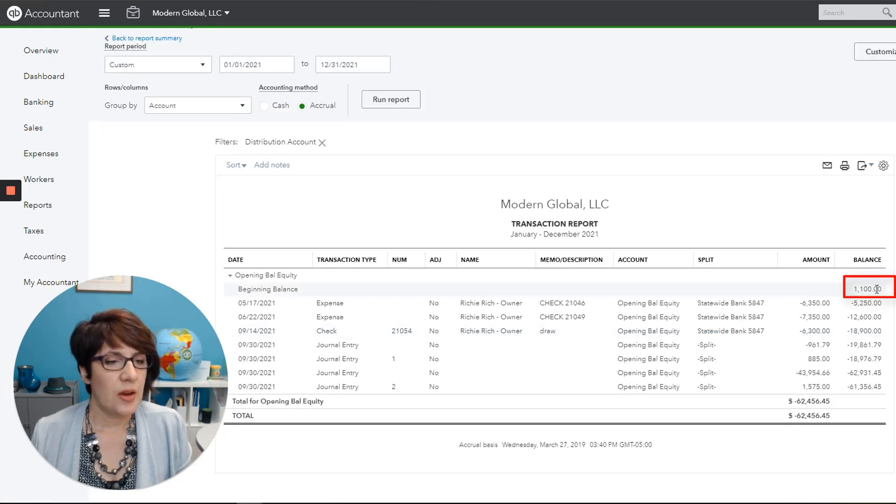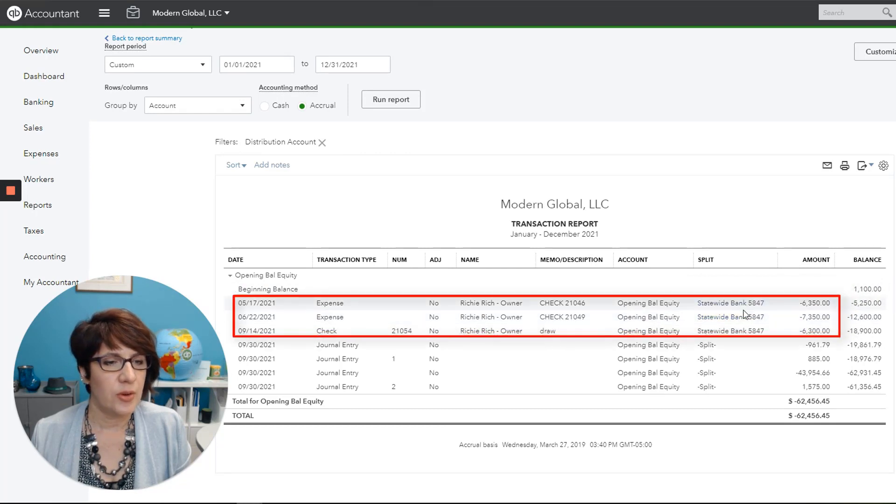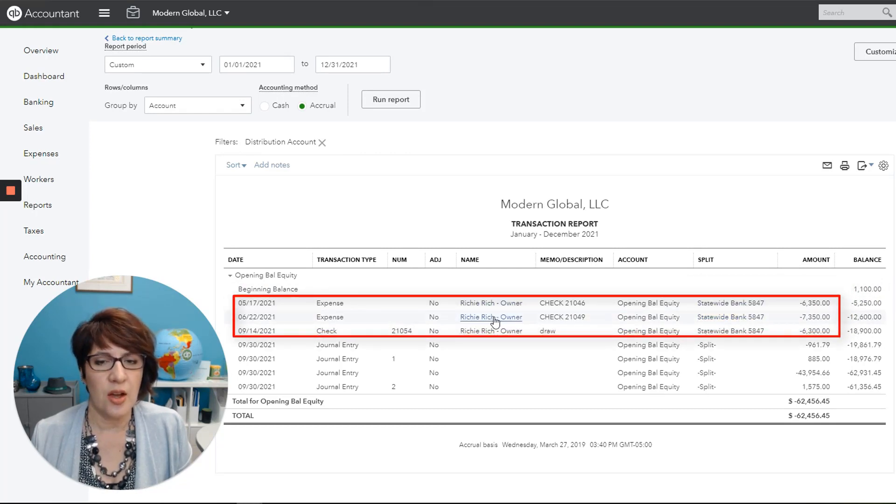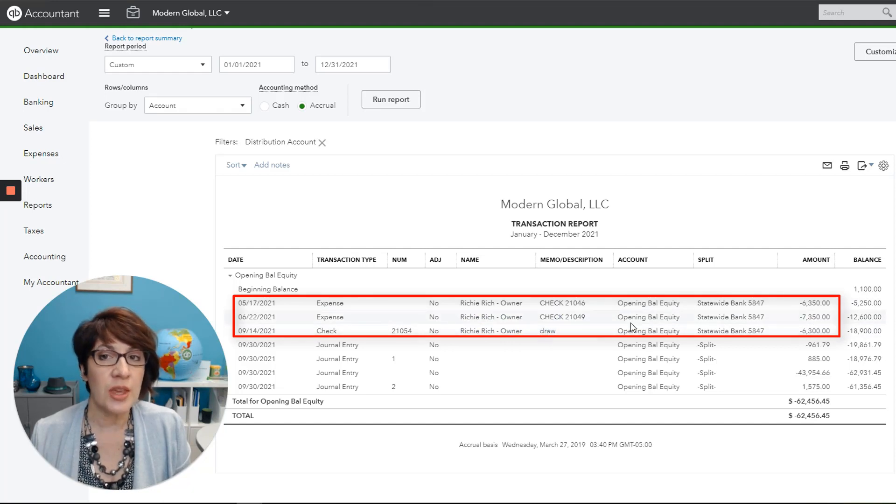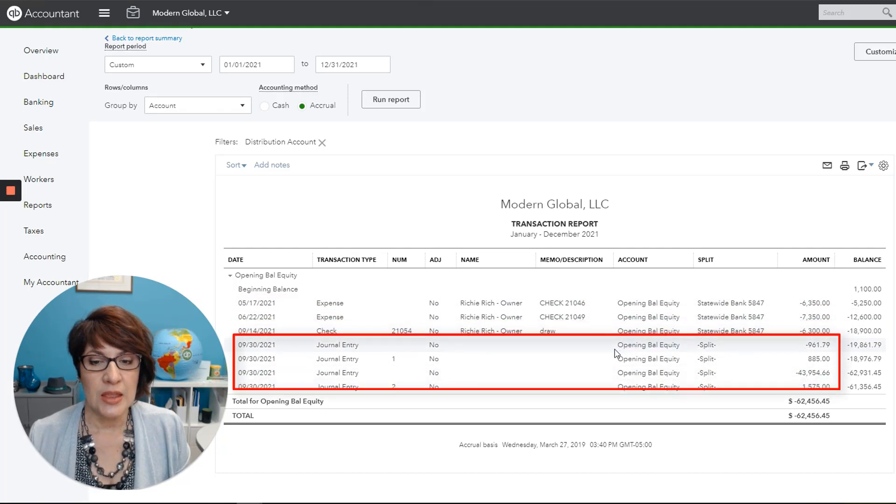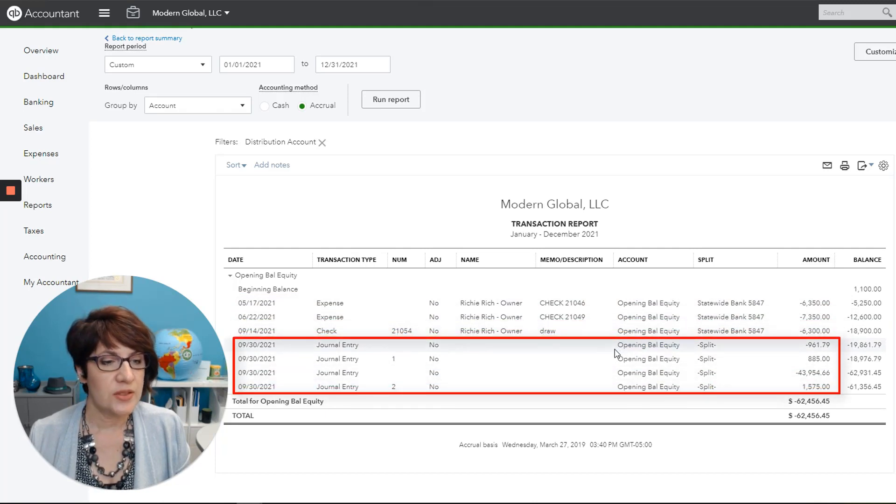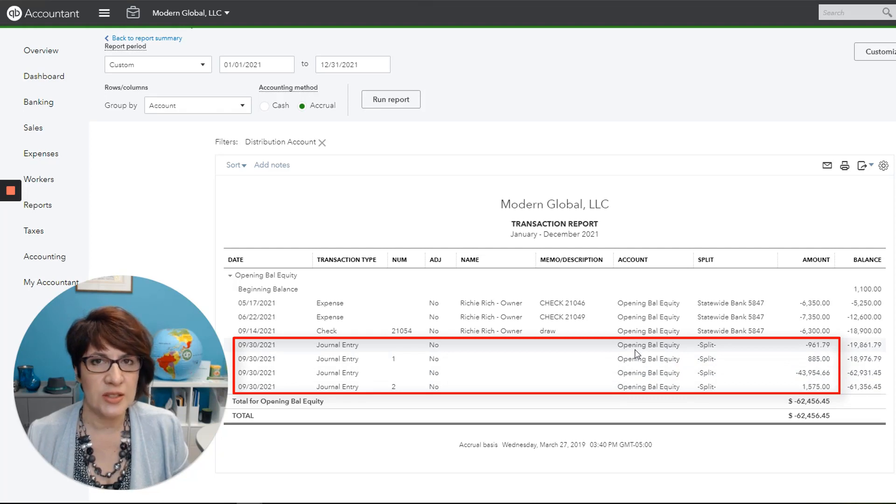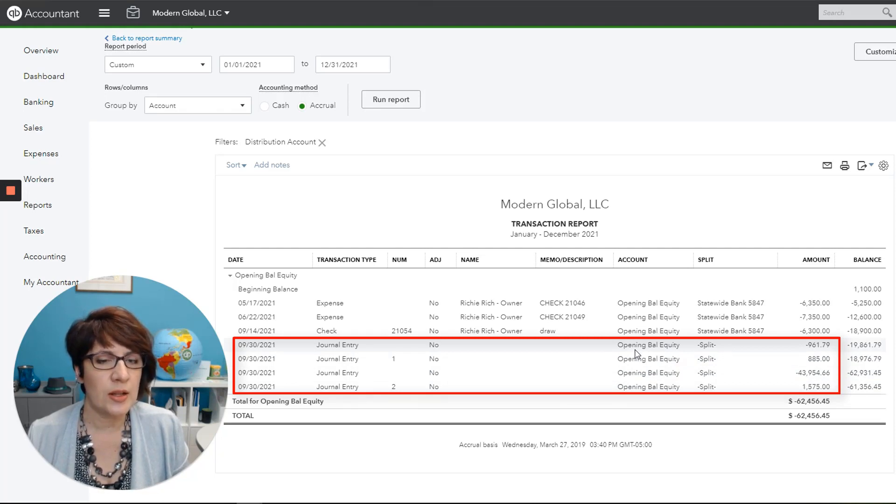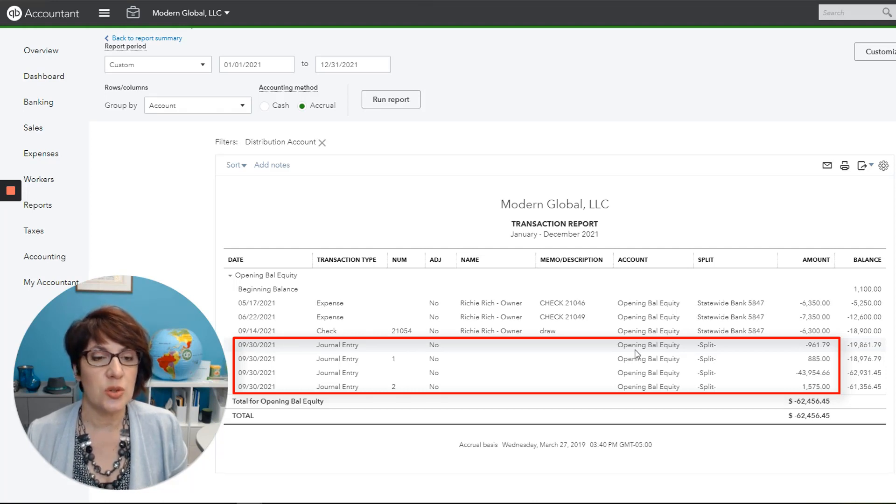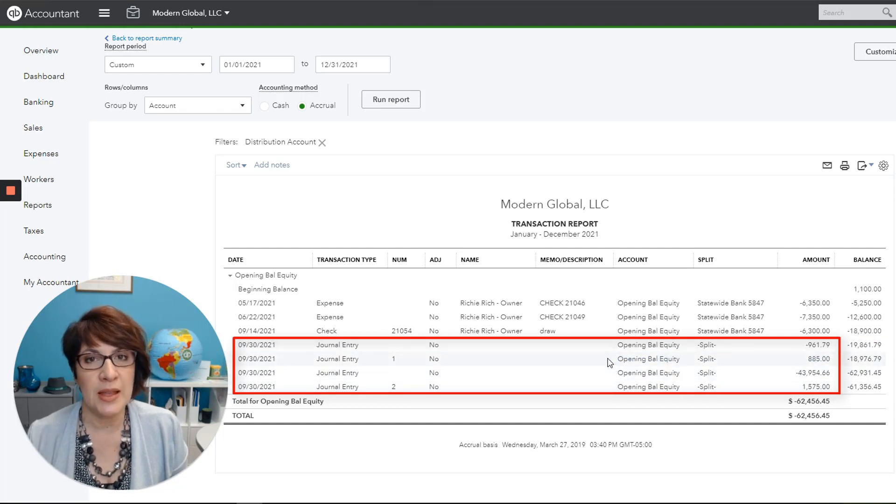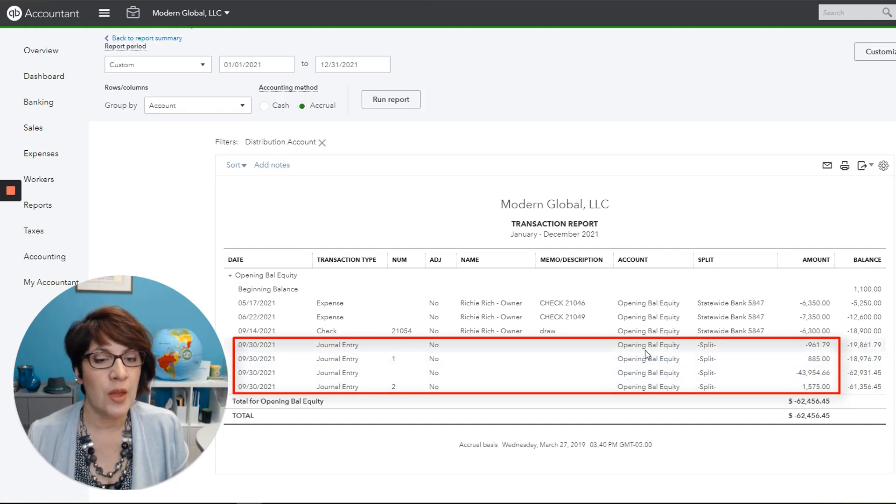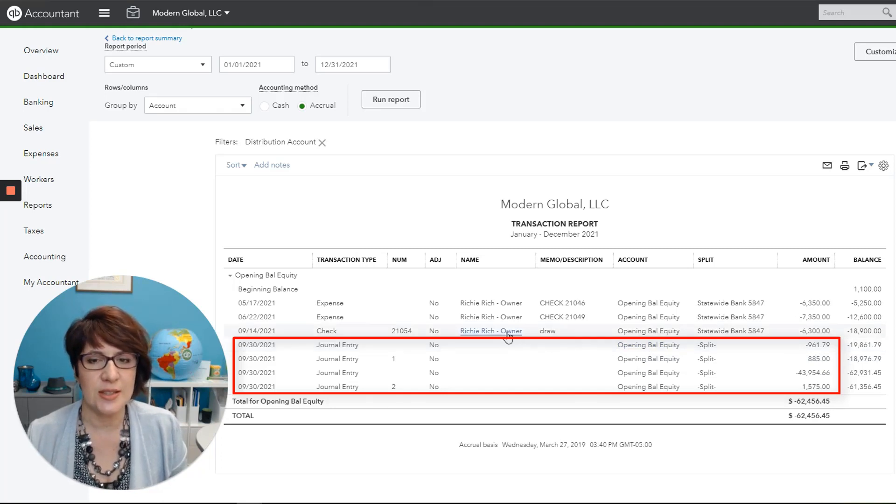Okay, so we do have a carry forward balance, but then we have several checks and looks like they are payments to the owner. So they're owner draws. So they are recorded to the wrong account. And it looks like we have some journal entries recording some opening balances and those we need to investigate, make sure we did that correctly. And perhaps if they were done correctly, then they need to be recorded to retained earnings to close these out to retained earnings. But it depends on the nature of the transaction and how you would adjust it.